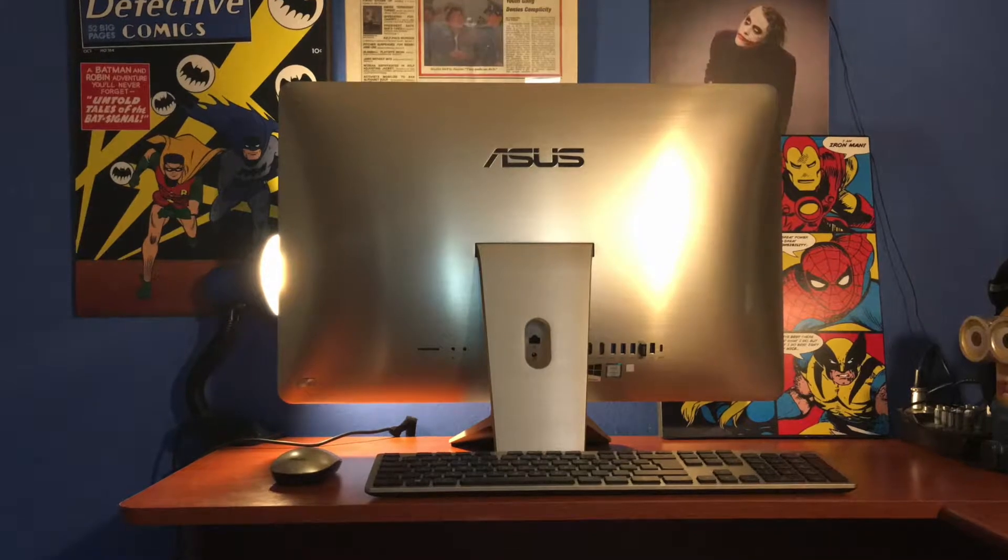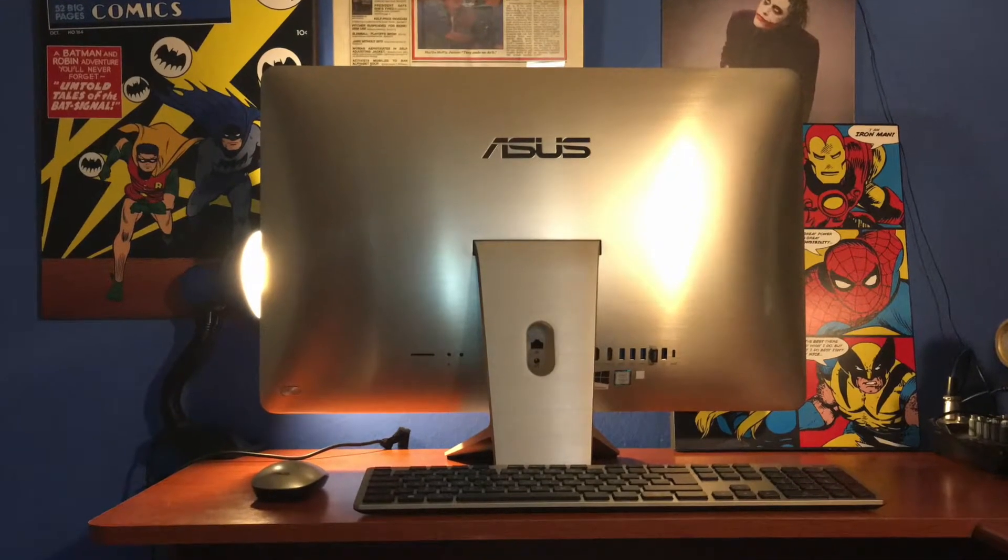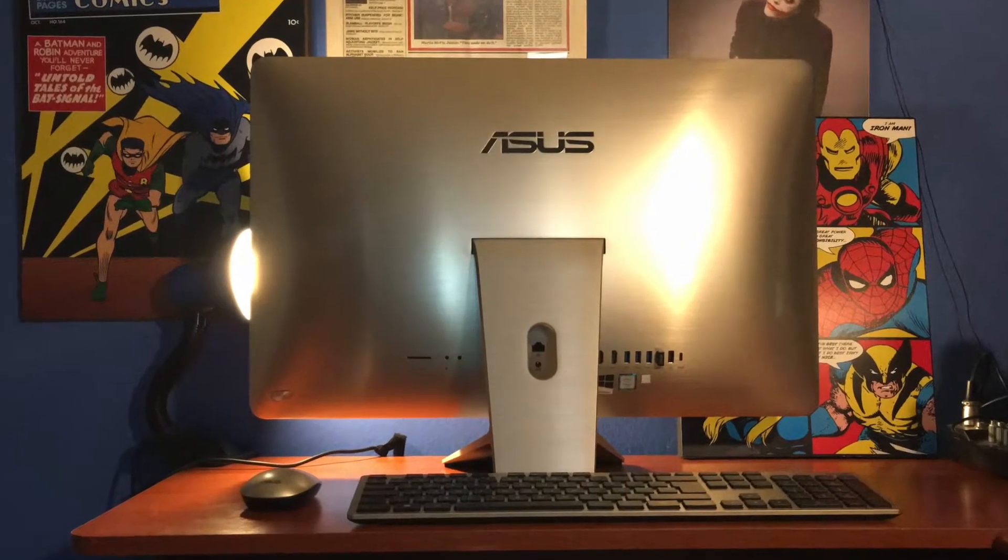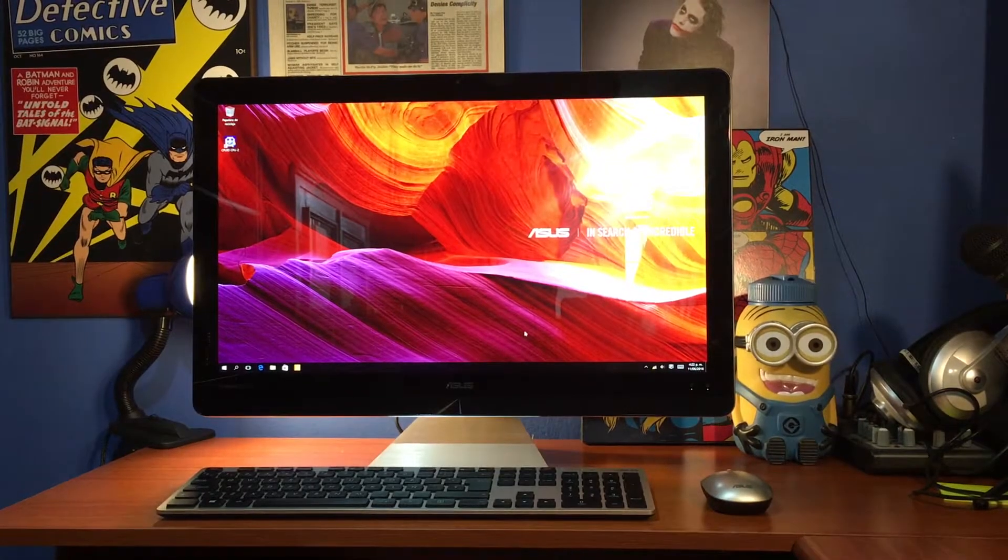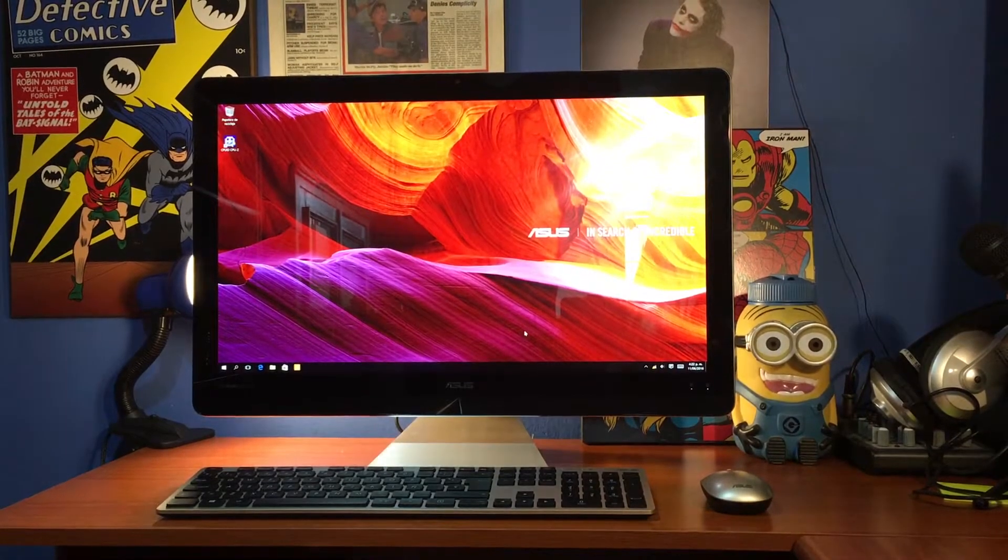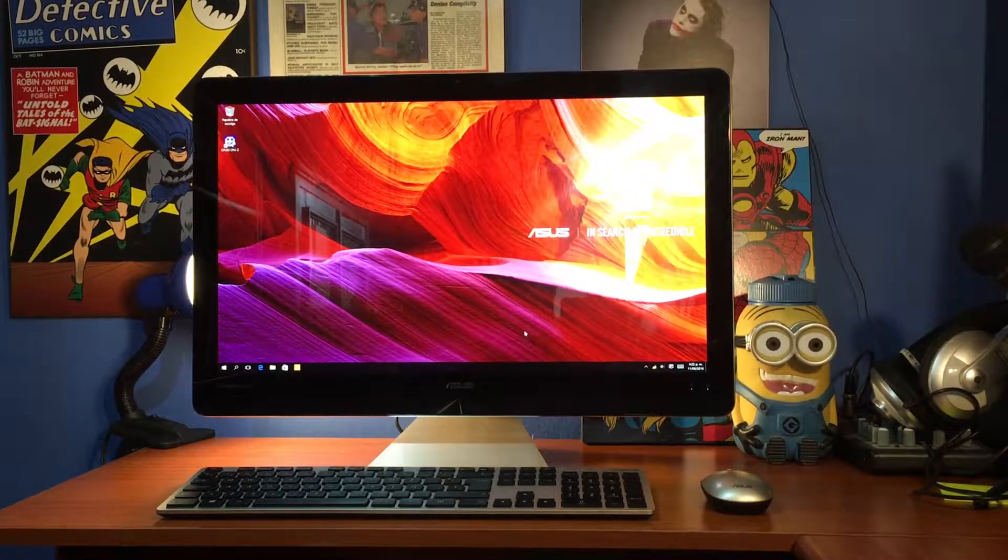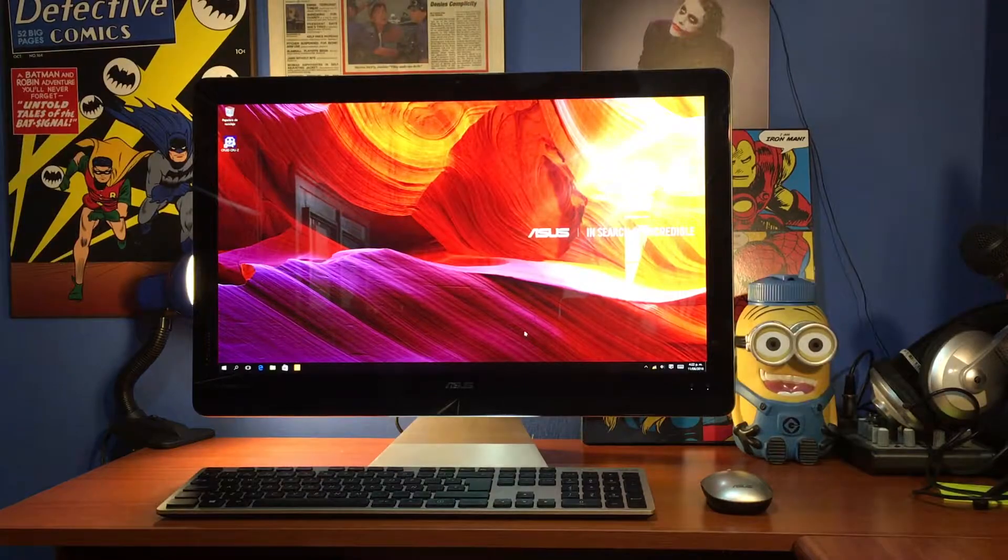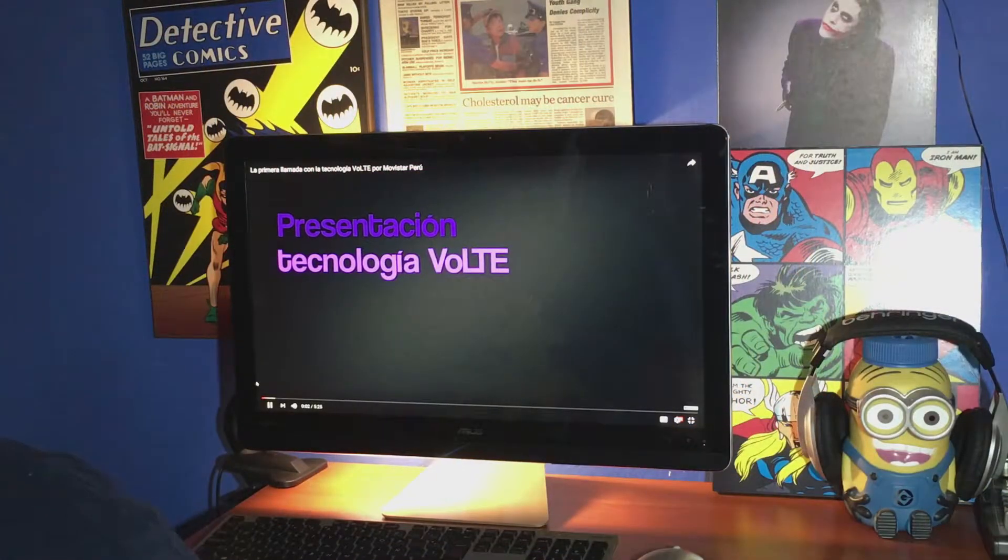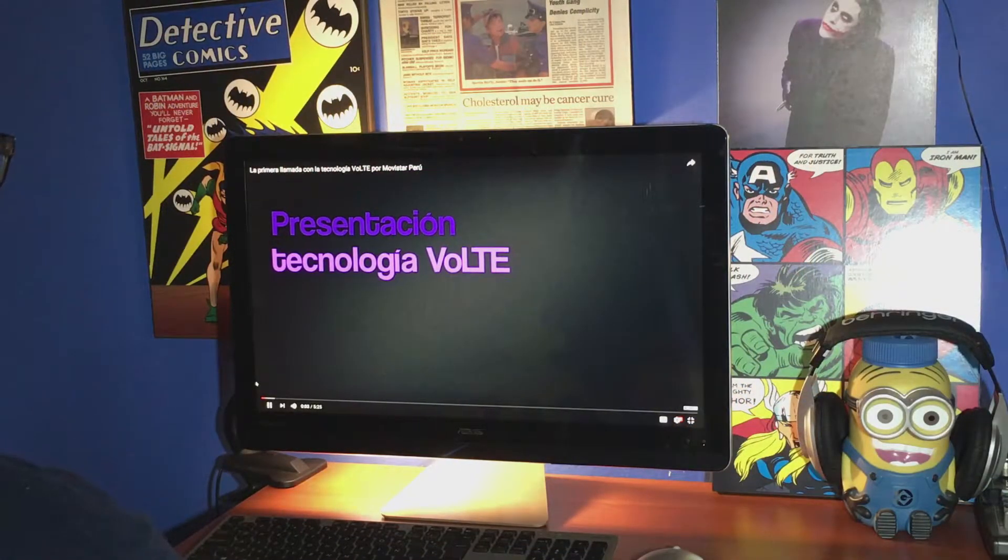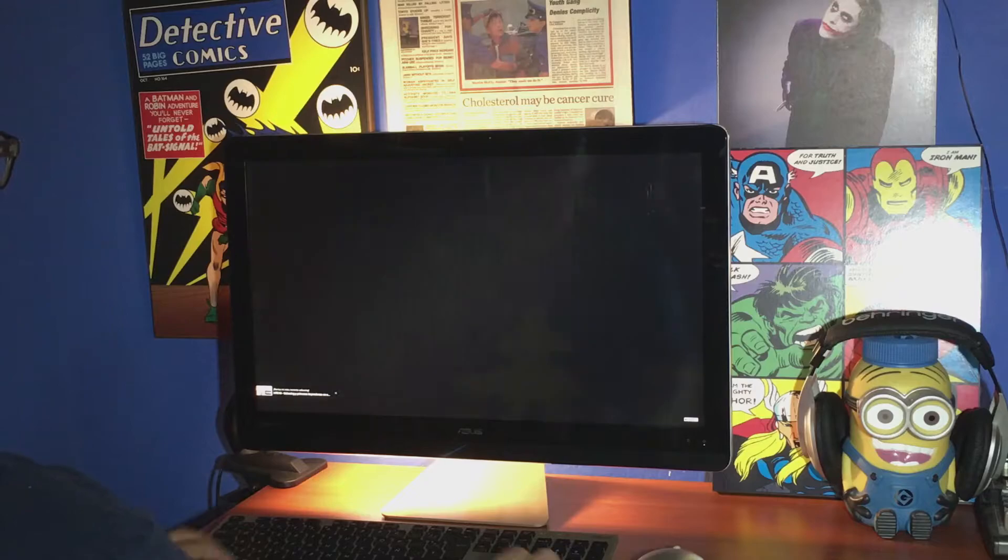Asus presenta un interesante modelo que le agrega una cuota de gran diseño a esta ecuación. Es inevitable que la Zen All-in-One Pro de Asus llame la atención desde el primer momento, no solo porque integra su unidad de procesamiento en la pantalla, sino por su diseño.